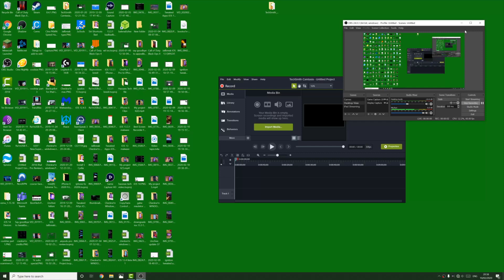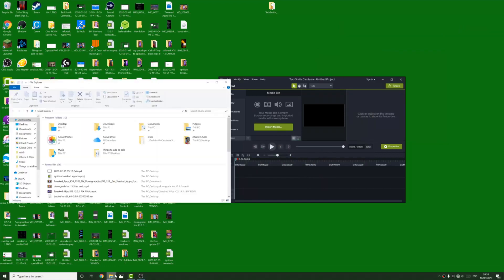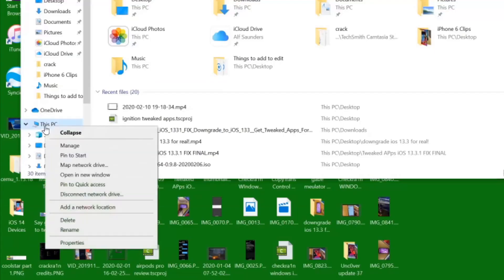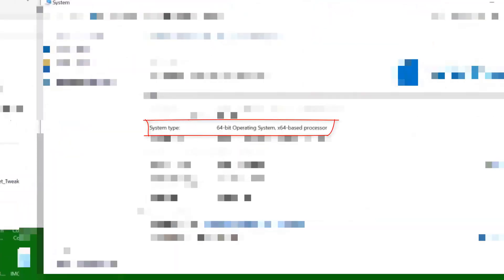Before we proceed to the download links, we need to verify that our computer is actually supported. Open the File Manager or File Explorer. Right-click This PC and click on Properties. You can see here System Type X64 Based Processor. If this says X86 or X32, this process will not work.